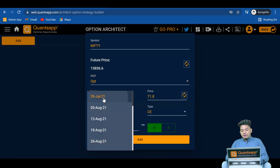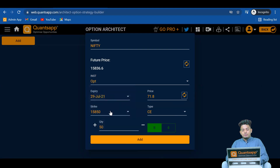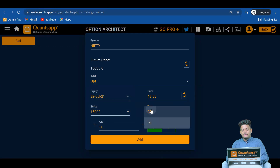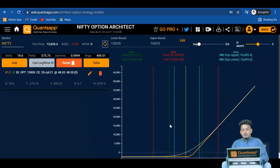Then we select the expiry — let's say 29th of July 2021. For example, if I have a bullish view on Nifty, I go ahead and buy a call option of the 15,900 strike. We can select call or put and give manual inputs about the price we're getting, or the current market price of that option will be fetched automatically. Then we click the Add button and our strategy gets plotted — this is the long call which we've plotted.